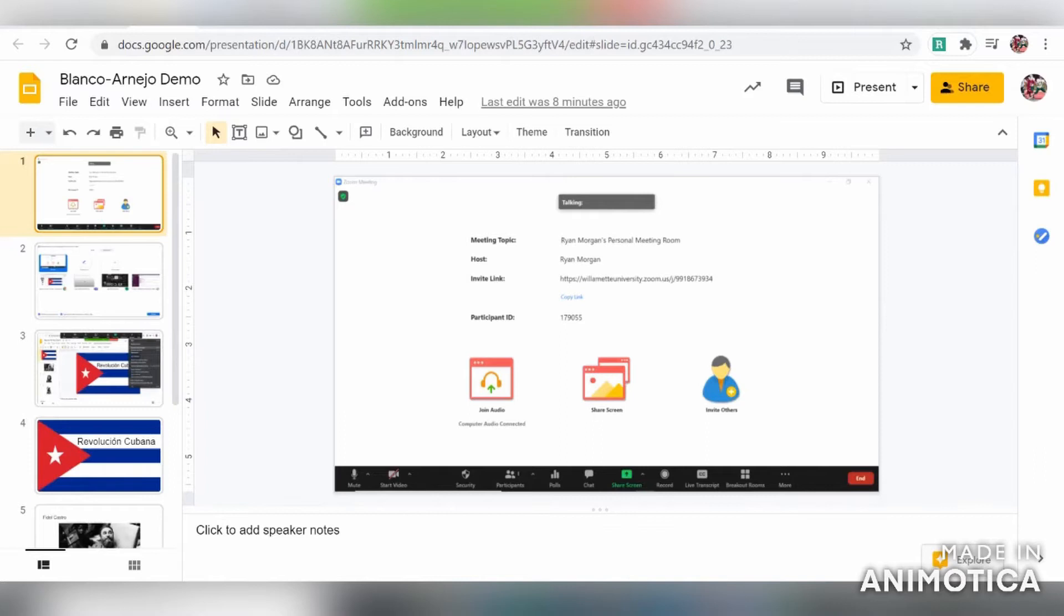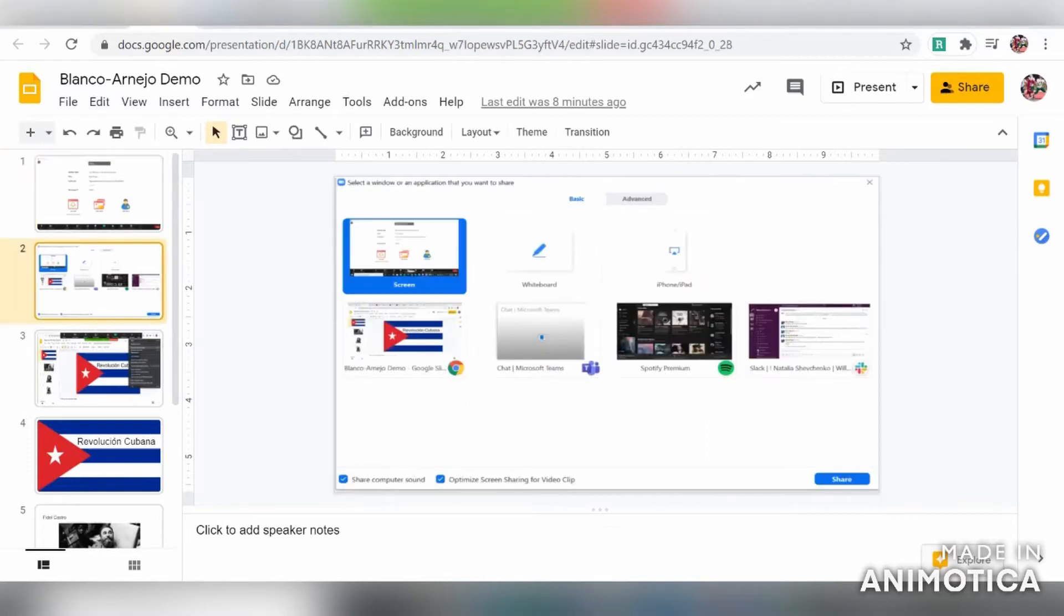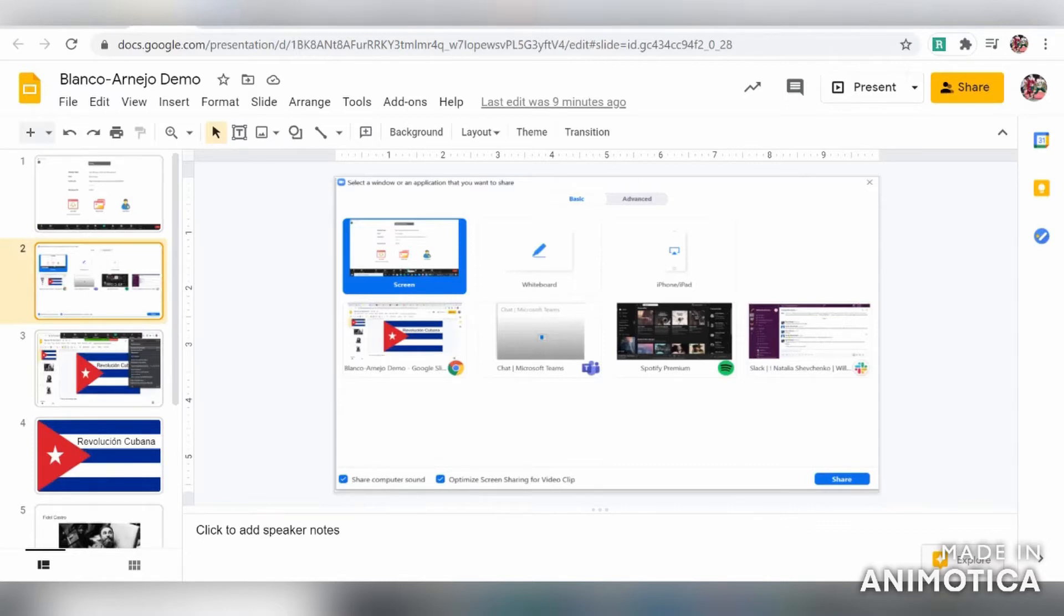When you click that, a window will pop up and at the bottom left corner you'll see two check boxes. One says share computer sound and the other says optimize screen sharing for video clip. You want to click both of those because you want the sound of your audio saved with your screen recording and you want the video optimized so that it's better quality.